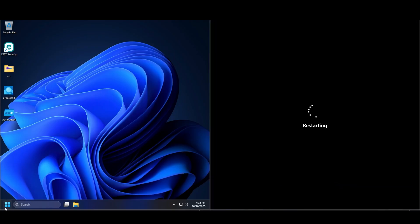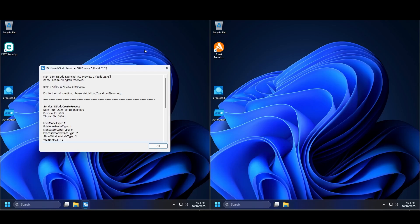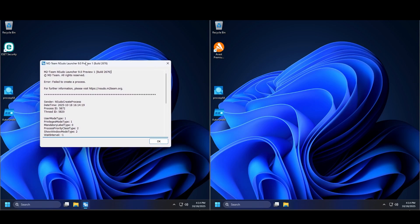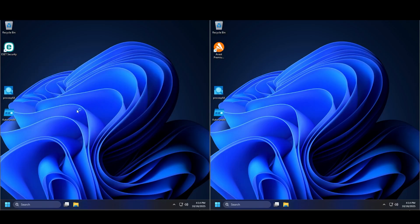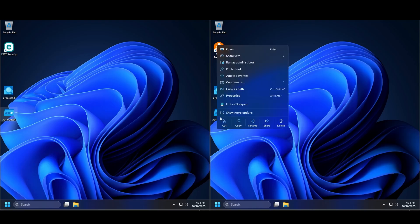Now I think it's time to restart and remove the exe folders and see what happens after that. Okay, we're back after the restart and as you can see there is some weird stuff here on the ESET side — 'pseudo launcher 9.' I have no idea what that is. Now we're going to check AutoRuns.